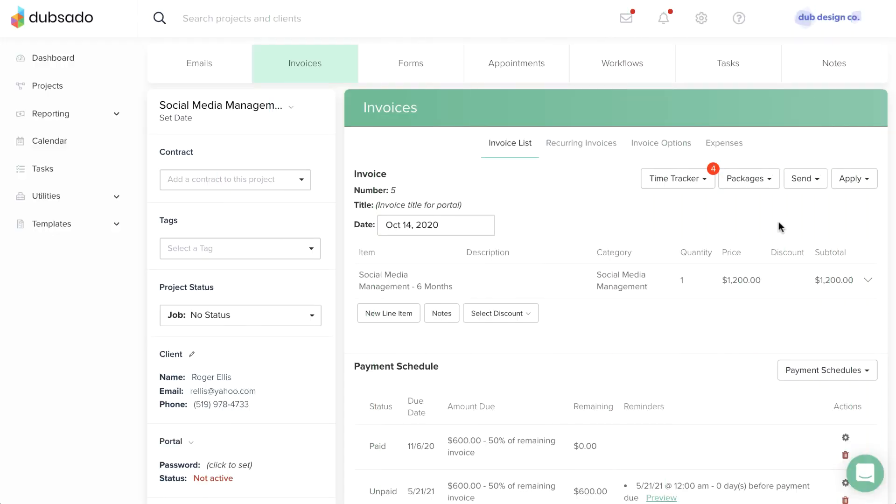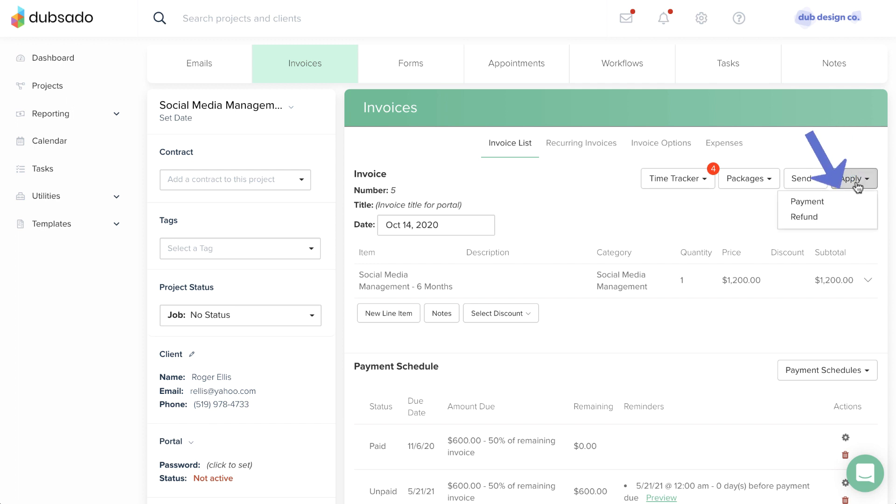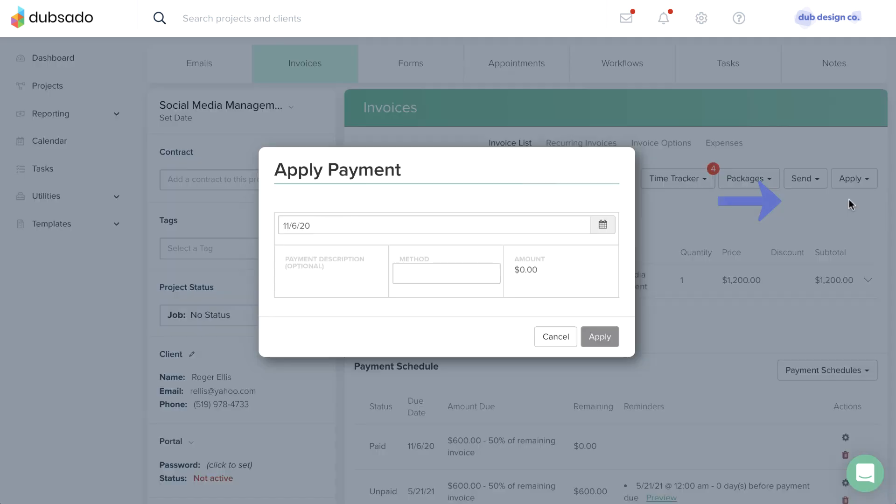If you receive a payment outside of Dubzado, you can apply the payment to the invoice manually. From the Apply menu, choose Payment. In the modal that appears,